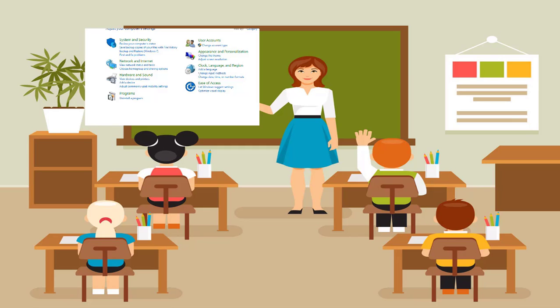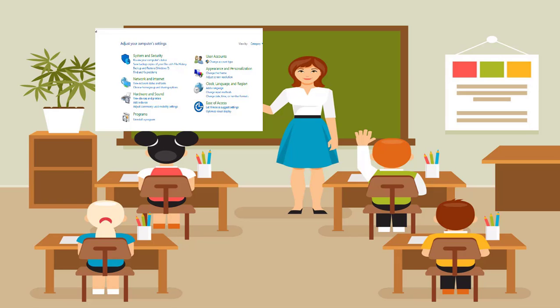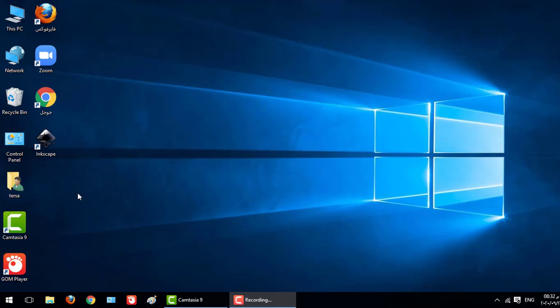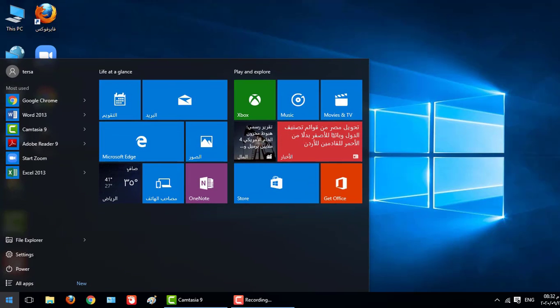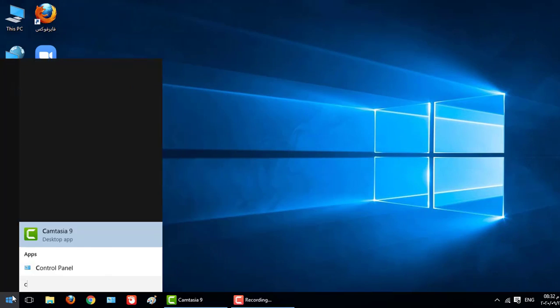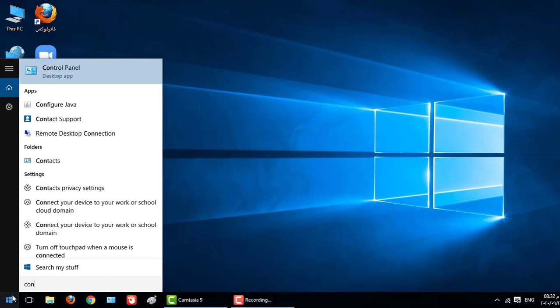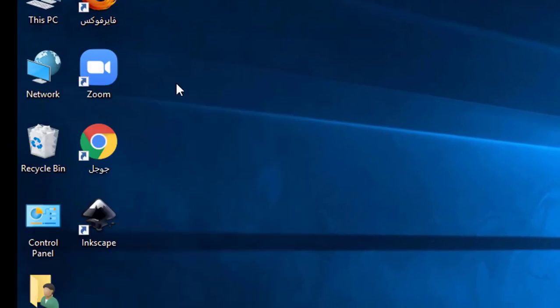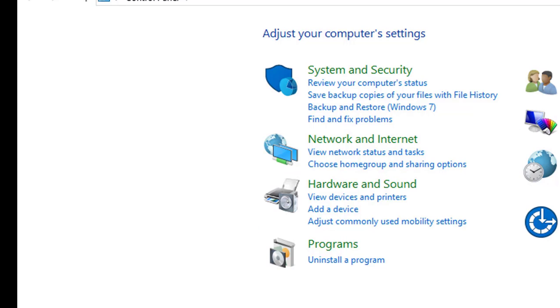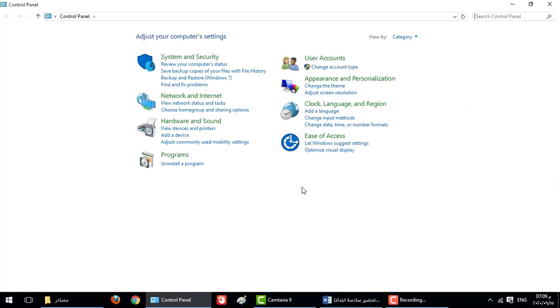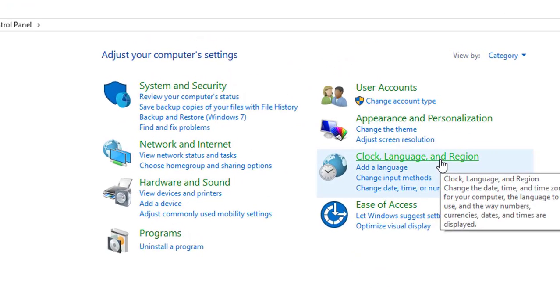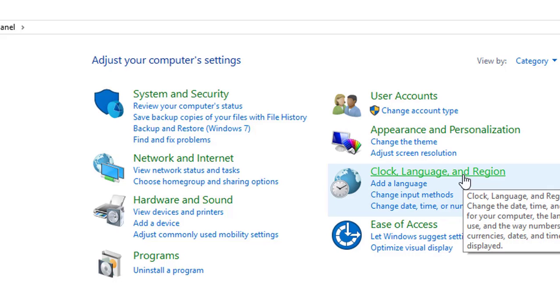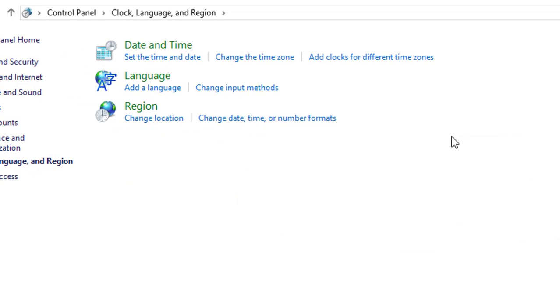At this lesson we know how we can change the region or make a setting for it. How we can open regional setting? We can open regional setting from start menu. Use, choose, control panel. Control Panel. From control panel we choose clock language and region. Then we choose region.